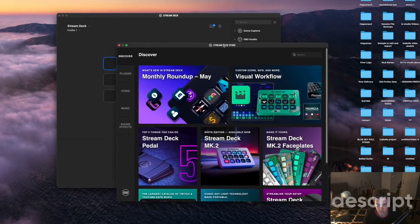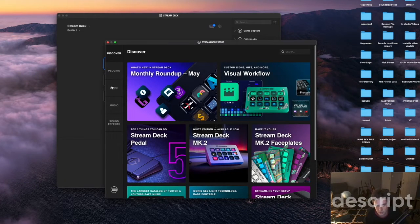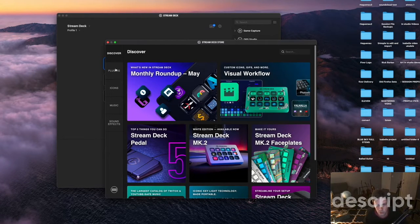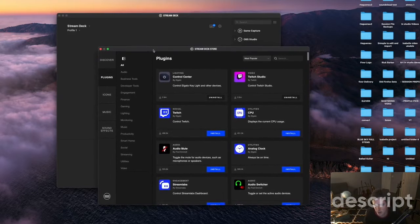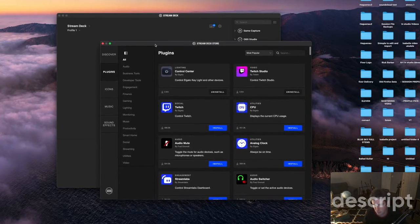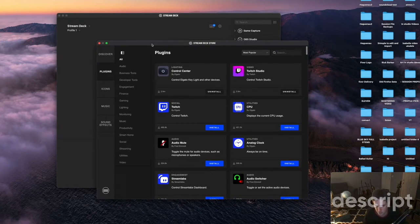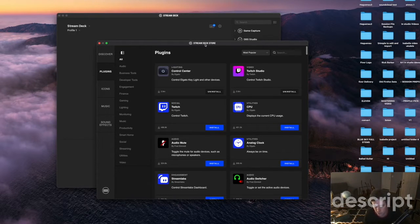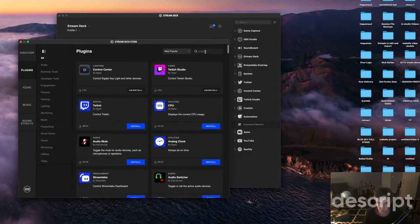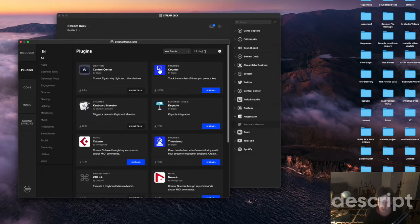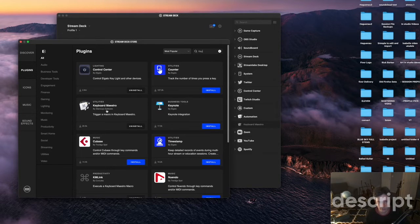This shows you where you can buy or add extra apps for the Stream Deck or extra plugins that help you run other softwares from the Stream Deck. So what you want to do is you want to find the one that's for keyboard maestro. So you would just go here and you find this one here keyboard maestro.